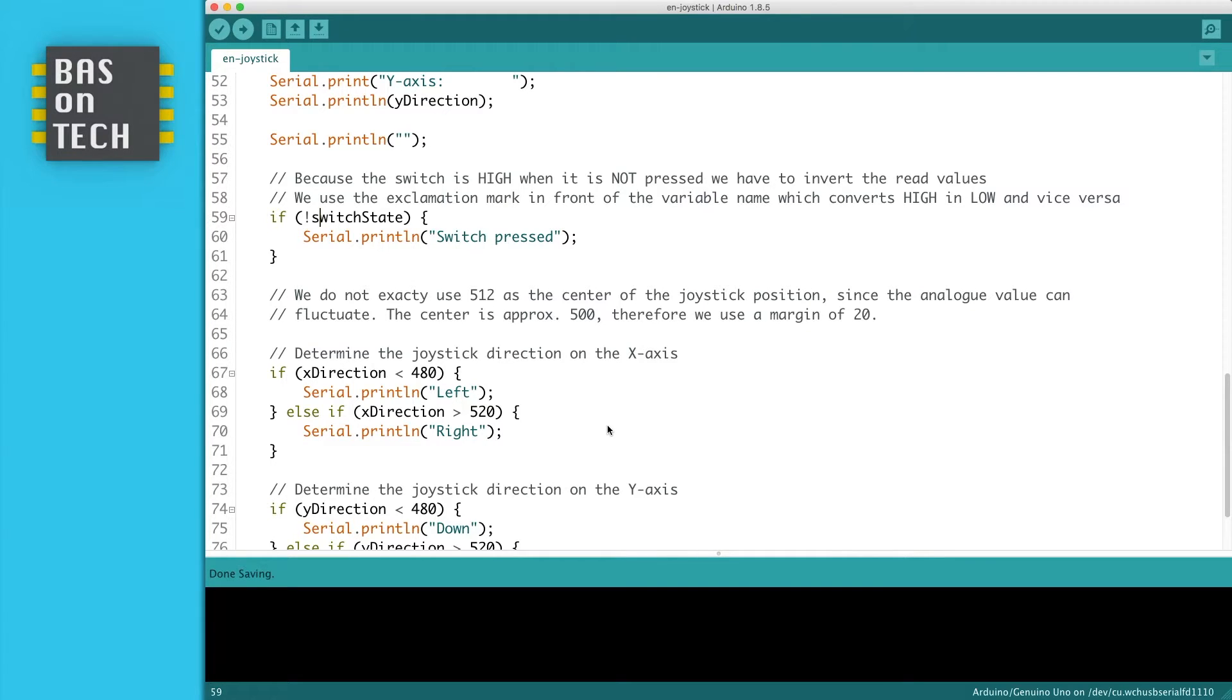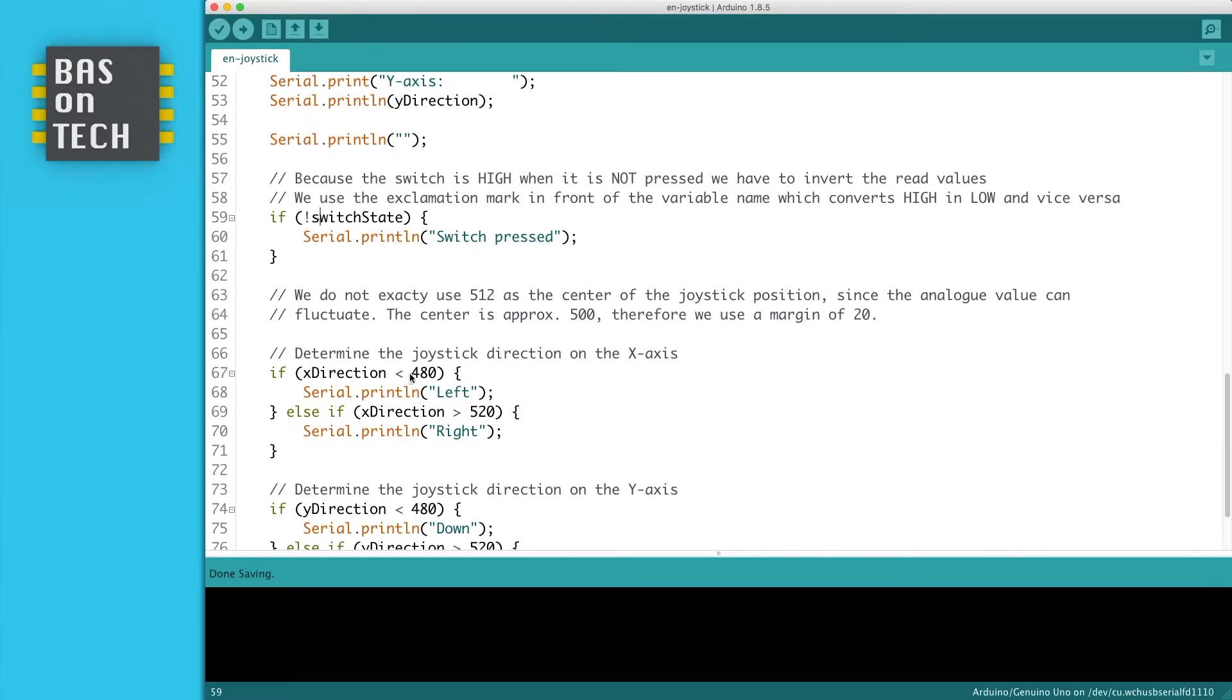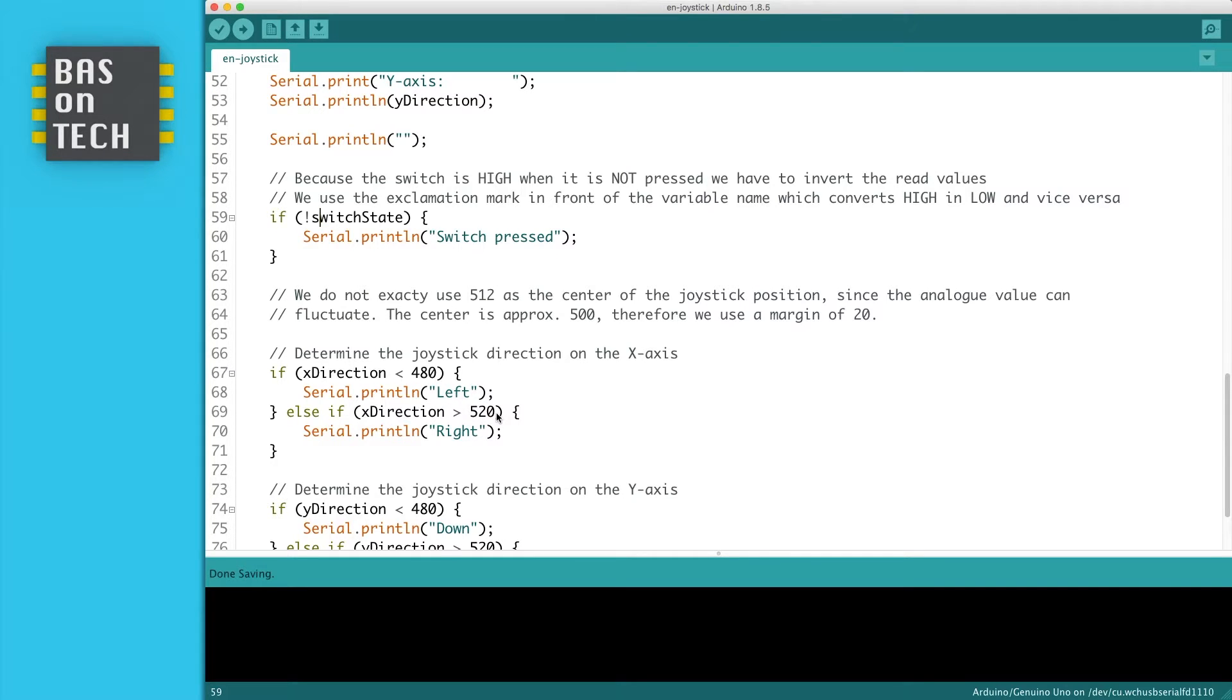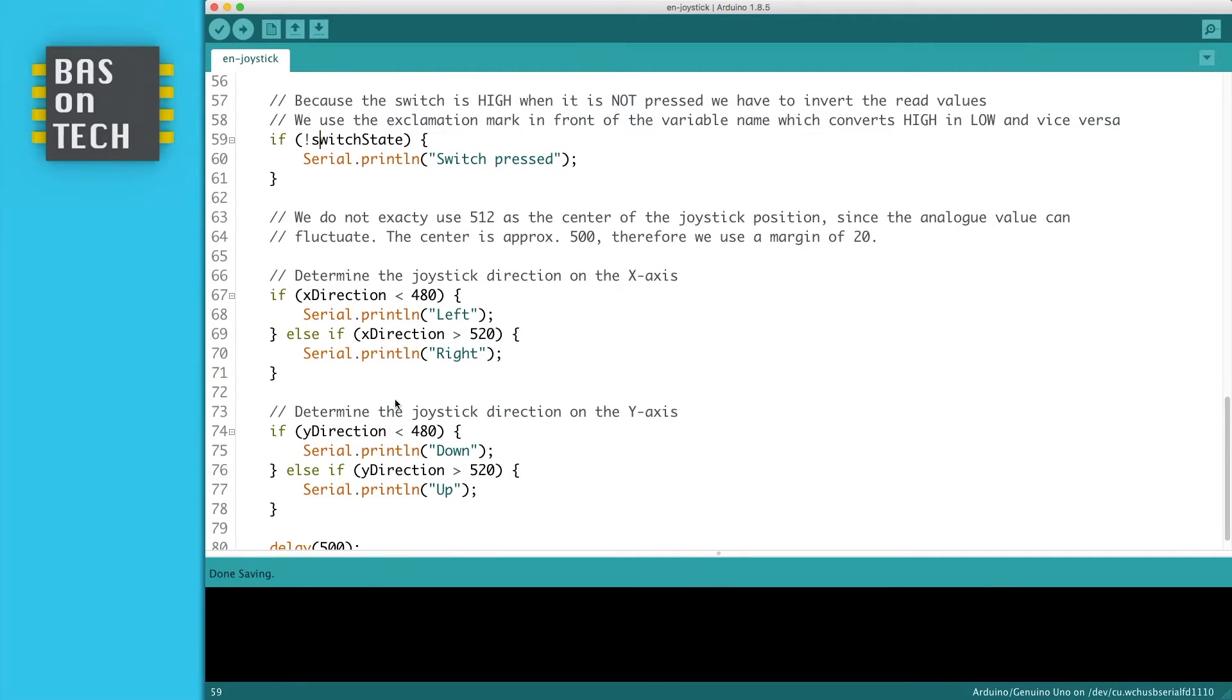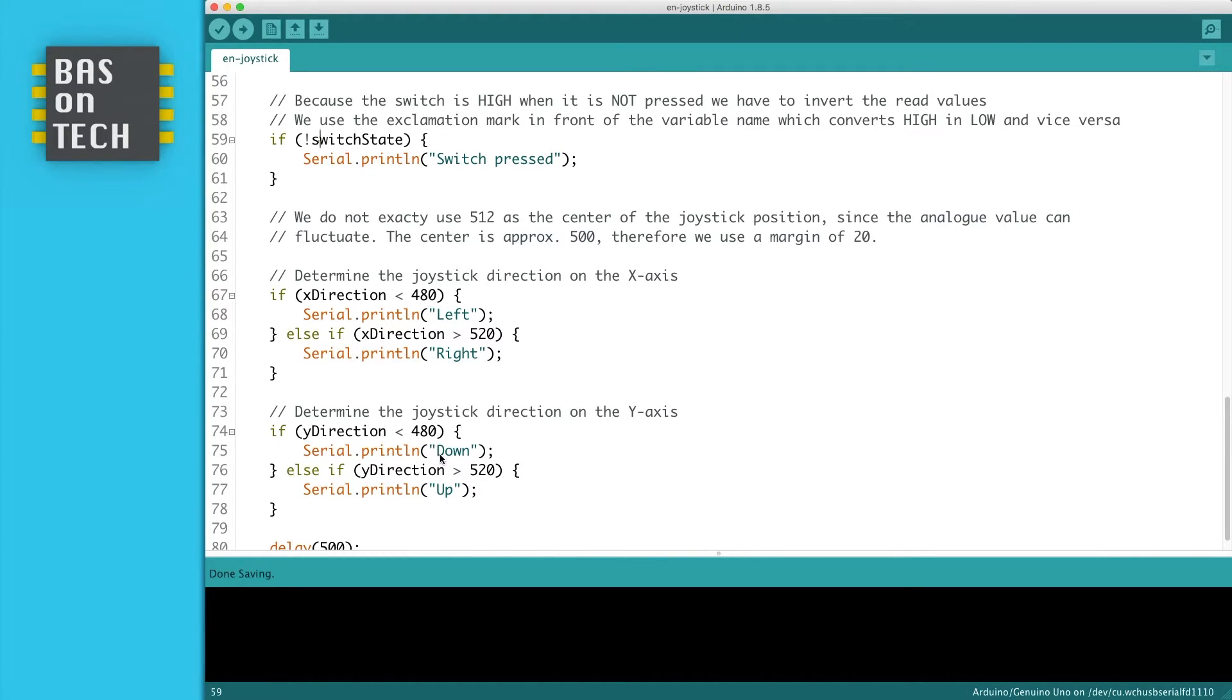To avoid any misreadings on the joystick, I used a margin of 20. So instead of saying when the x direction is lower than 512 or 500, I made it 480. And I did the same with 520. That means that 480 till 520 is considered to be centered. I did the same with the y-axis. So when it's lower than 480 it prints down and 520 prints up.